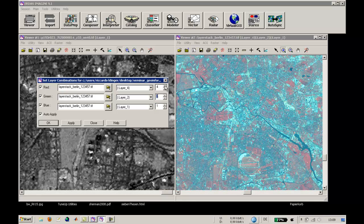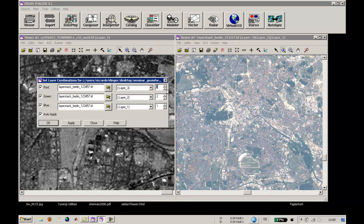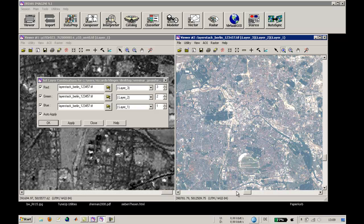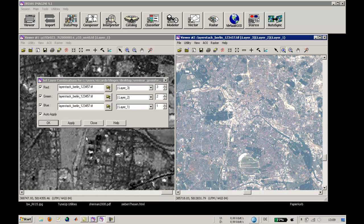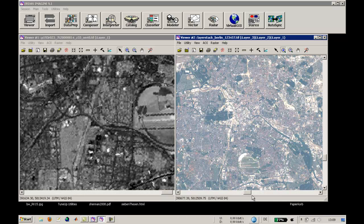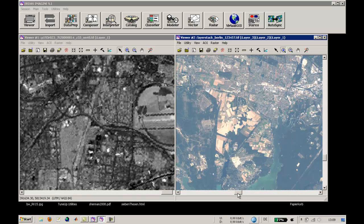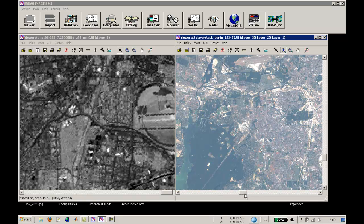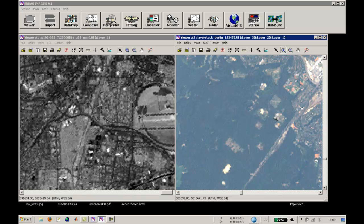By changing this to 1, 2, 3, you will have a true color image. We will check apply here, choosing OK. As you can see now, our forests are yellow and green, a little bit darker than that.